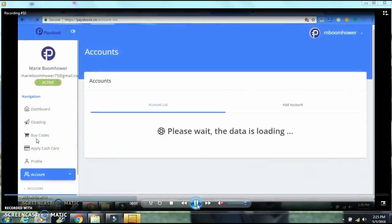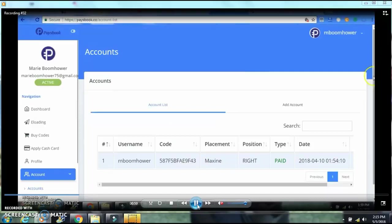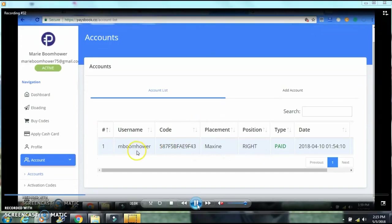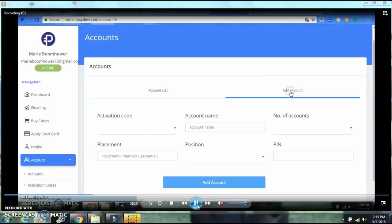It's going to take you to this page. Now this is my first account that I'm using right now. We are going to add another account, so just click add account here.